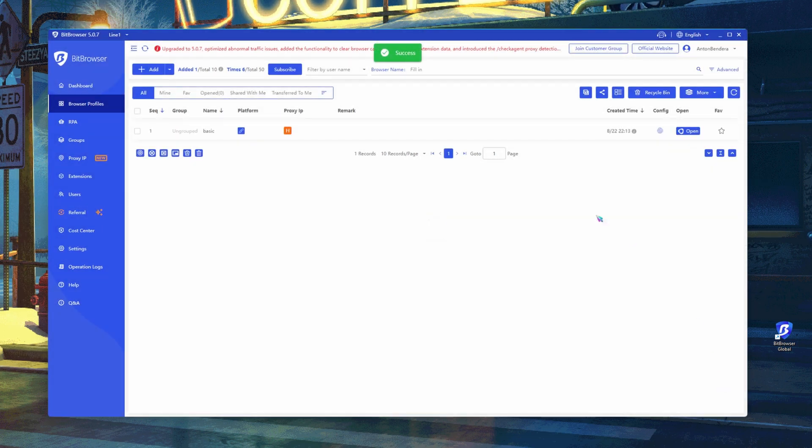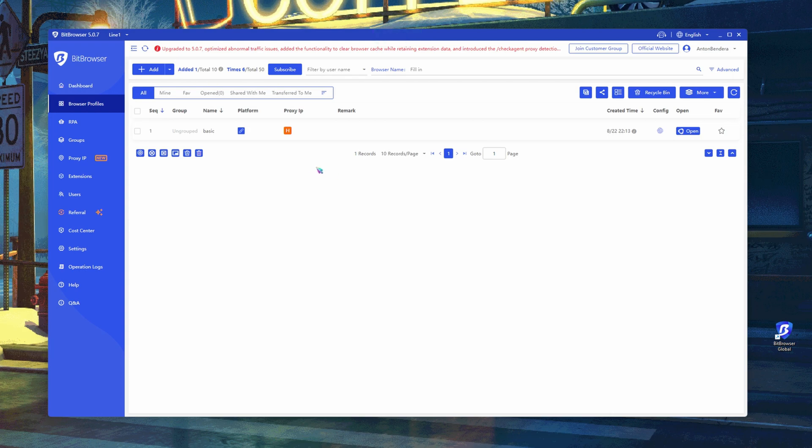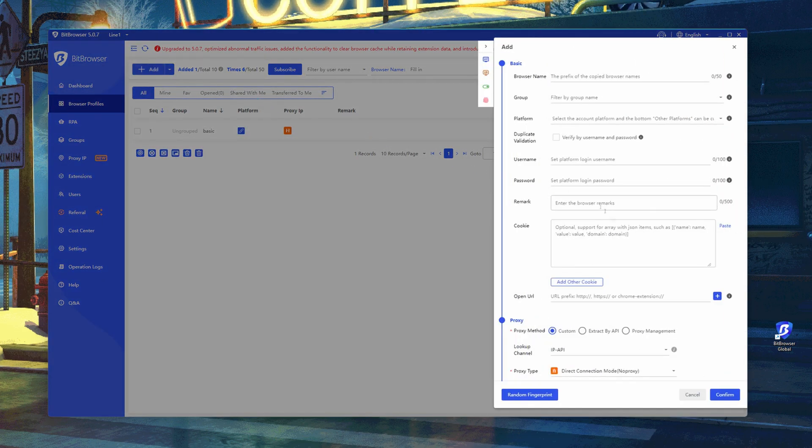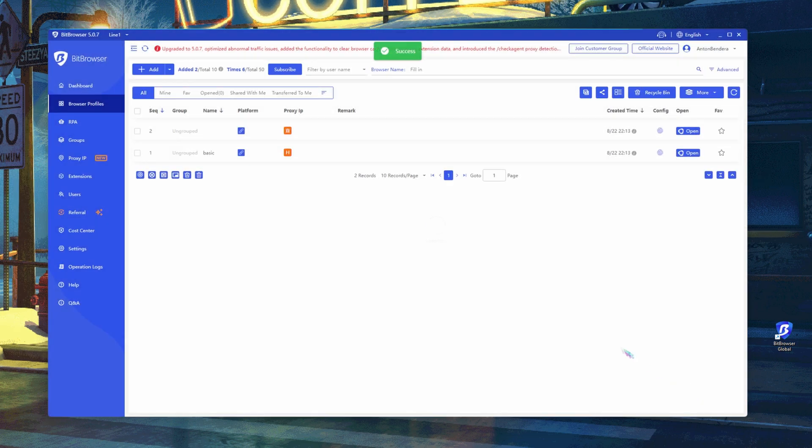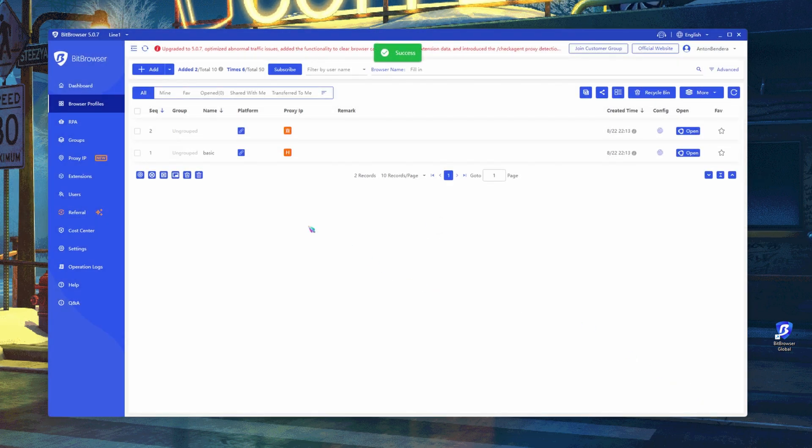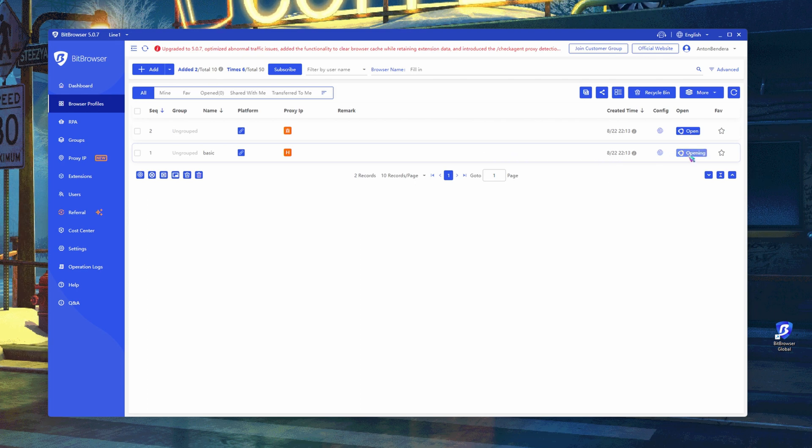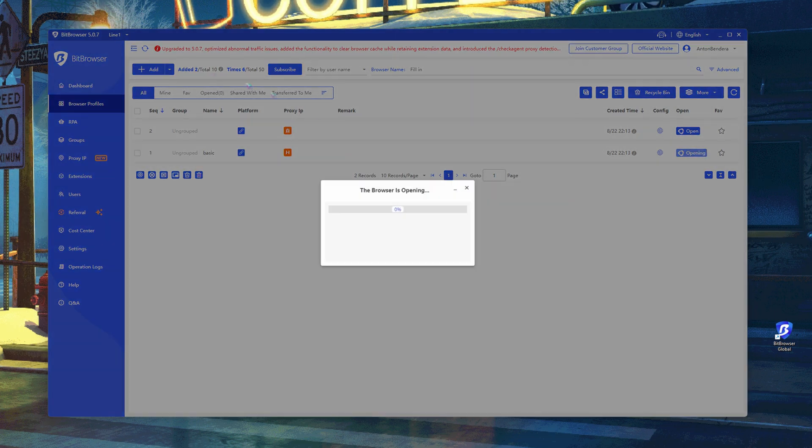Let's also create an empty profile. Let's make sure once again that the IP has changed. Let's open the profile where we have configured the proxy.